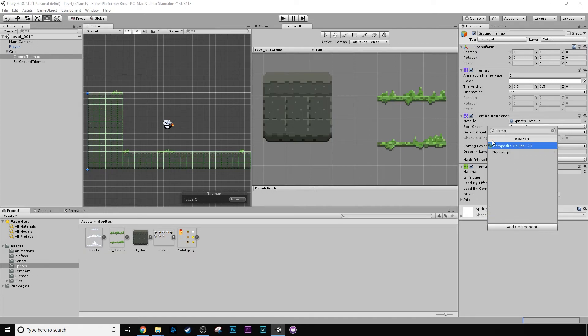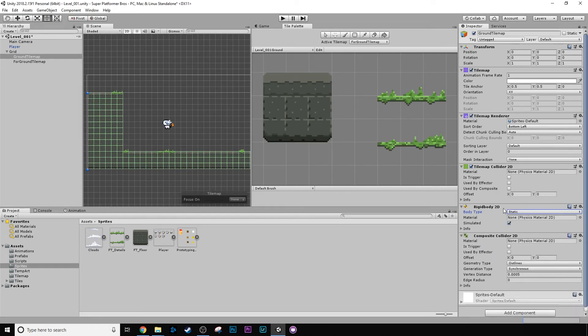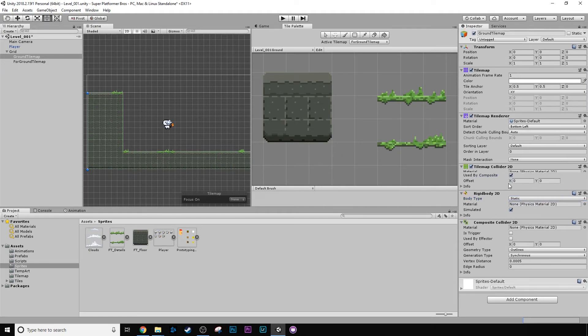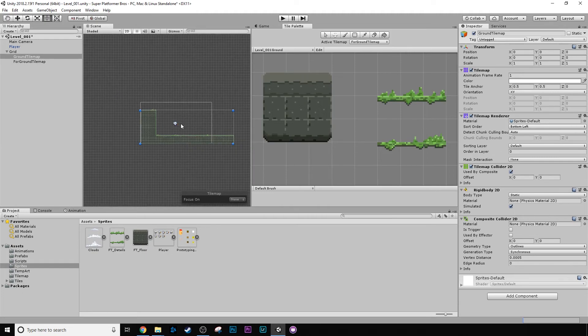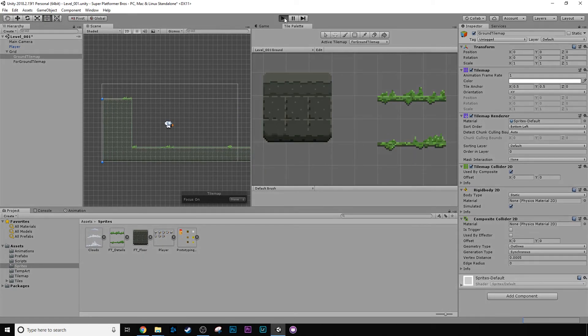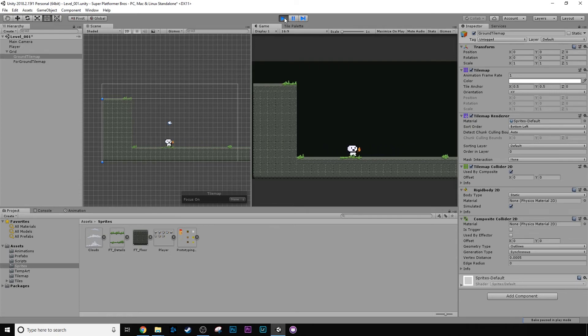So what we can do is we go to our ground tilemap and we can actually add a component called Composite Collider 2D. And then we can change our rigidbody to static because it's not going to be moving. And then on our tilemap 2D Collider 2D, we can just click Use by Composite. And then you'll see it's drawn this neat little line around everything, which is really sick. Like it's just got one big collider. So if we press play, no errors, and our player is jumping around and having a good time.